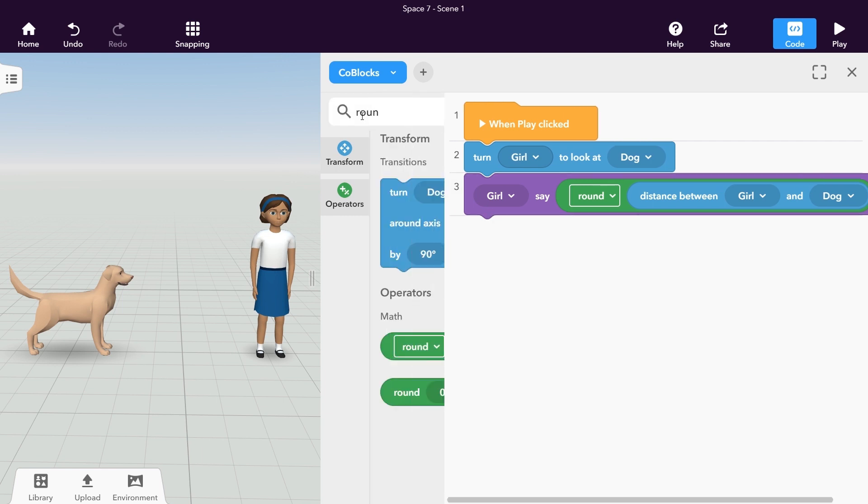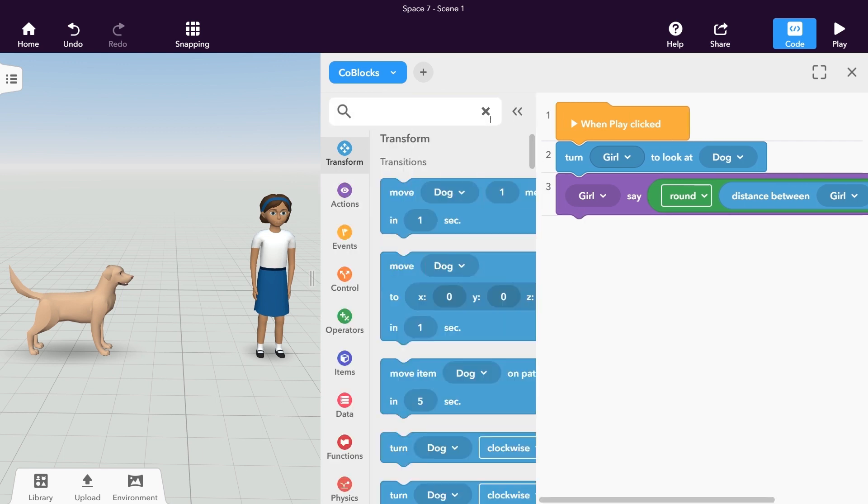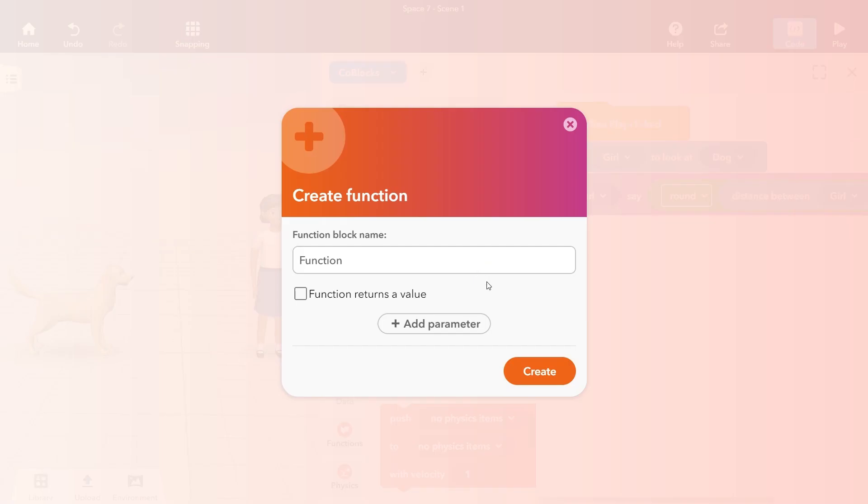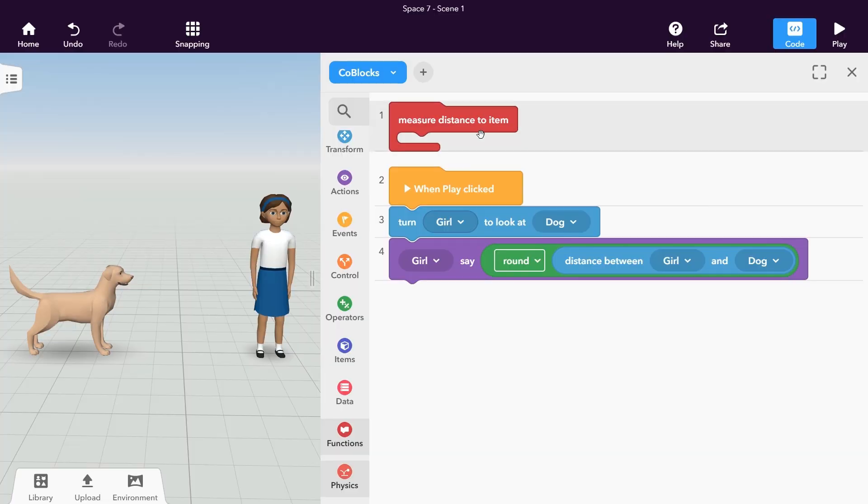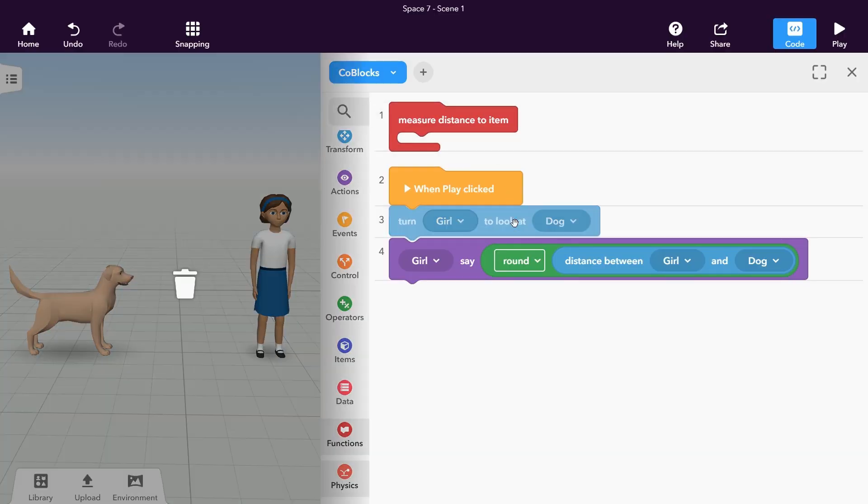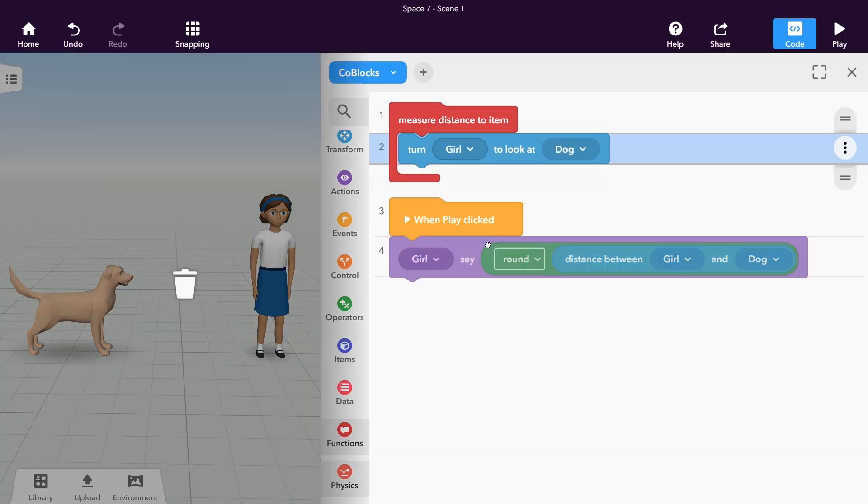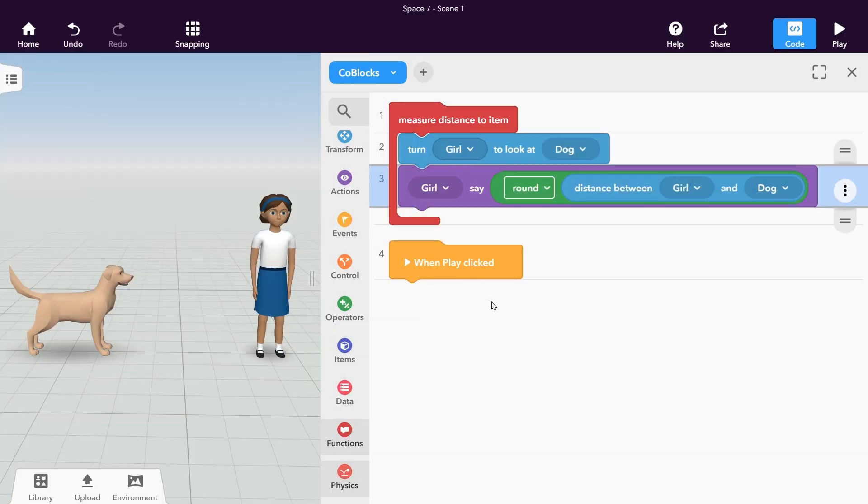Now let's place these blocks into a function block. In the function category press the create function button and give your function a name. Place all the blocks needed into the red function block that you've added.